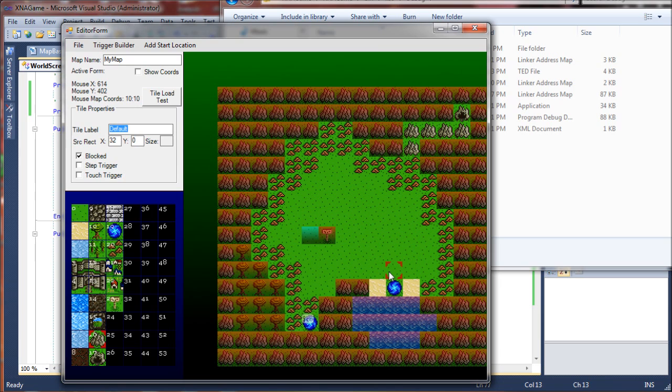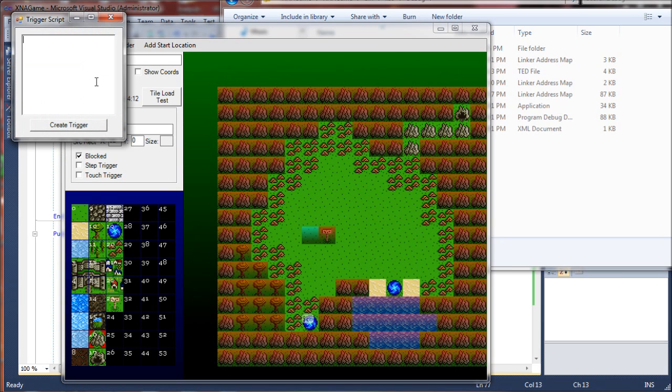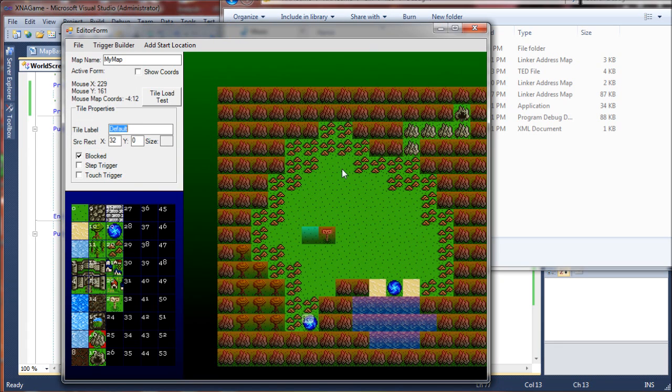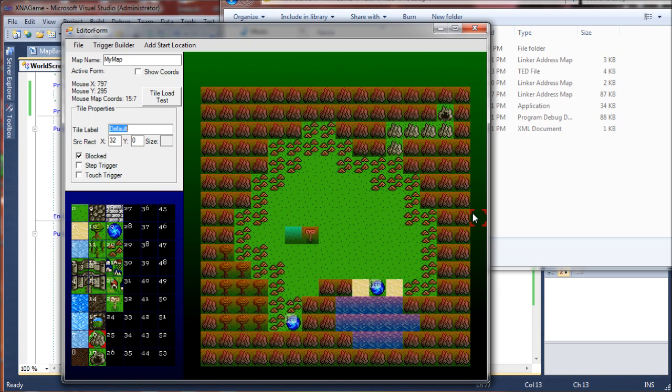So we want to do the same thing for this one, but in this case, we want to teleport in front of this other portal. So I'm going to say 5-12 is my destination. Teleport. And 5-12 is my destination. My override. So I'll create that trigger and set it on that tile.